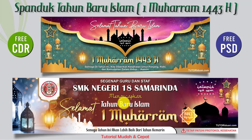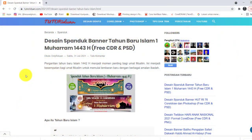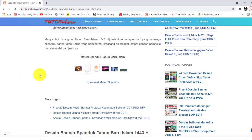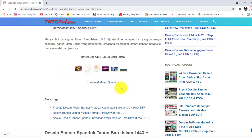Bagaimana cara mendapatkan kedua buah desain ini? Silahkan teman-teman kunjungi tutoriduan.com. Di sini saya bagikan 4 buah link: 2 link untuk download format Corel dan 2 link untuk download format Photoshop. Jangan lupa juga teman-teman download materi spanduk, ini link downloadnya, untuk melengkapi backgroundnya.